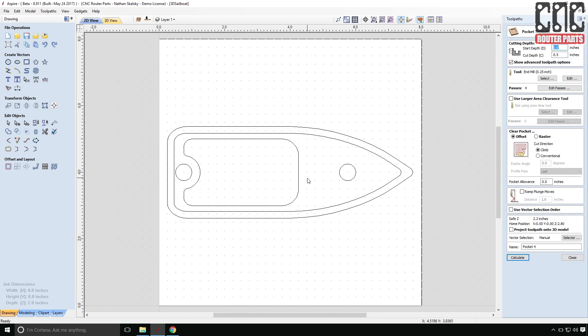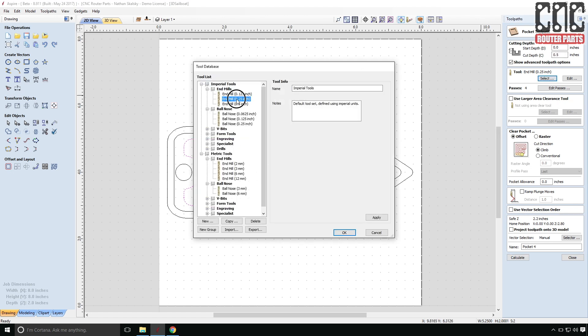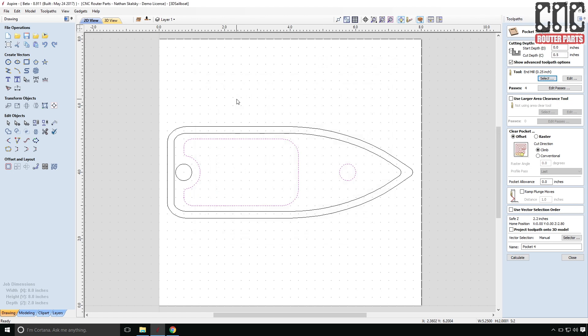First I'll define the toolpath. I'll create the deepest 2D pockets. And I'll select a quarter inch flat end mill for all the operations on the top side. I'll give it a name that's meaningful to me. And reference the fact this is a top side toolpath.